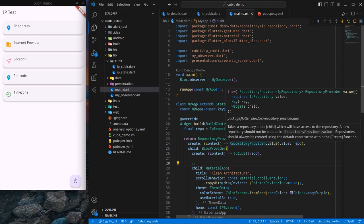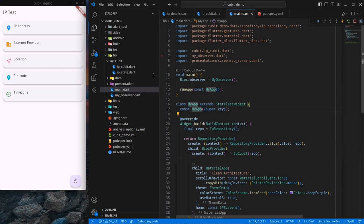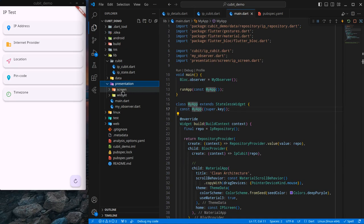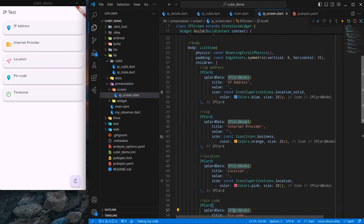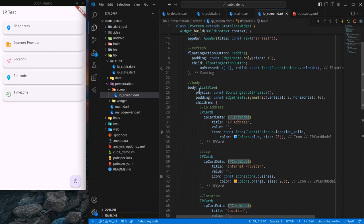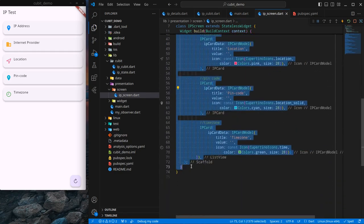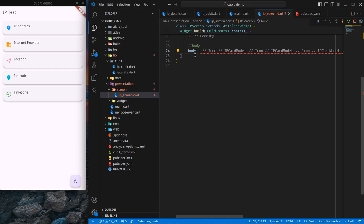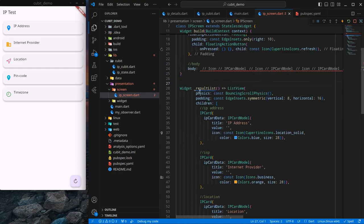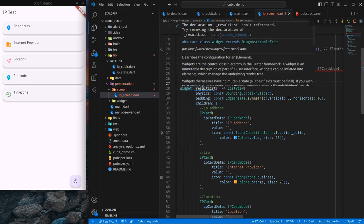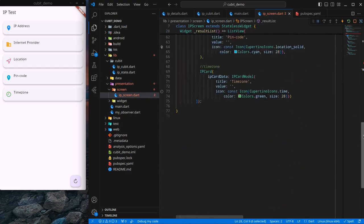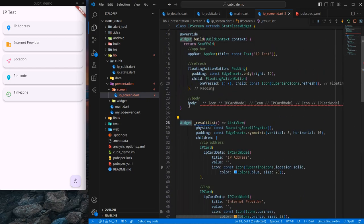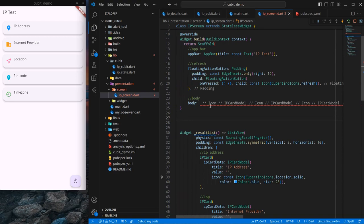Now let's use them in the UI — the most important part. Inside ip_screen, I will use a BlocBuilder. By default I won't show the list tile, so I cut it and create a function called resultList that returns a widget — specifically a ListView. I'll create a similar function for other states.